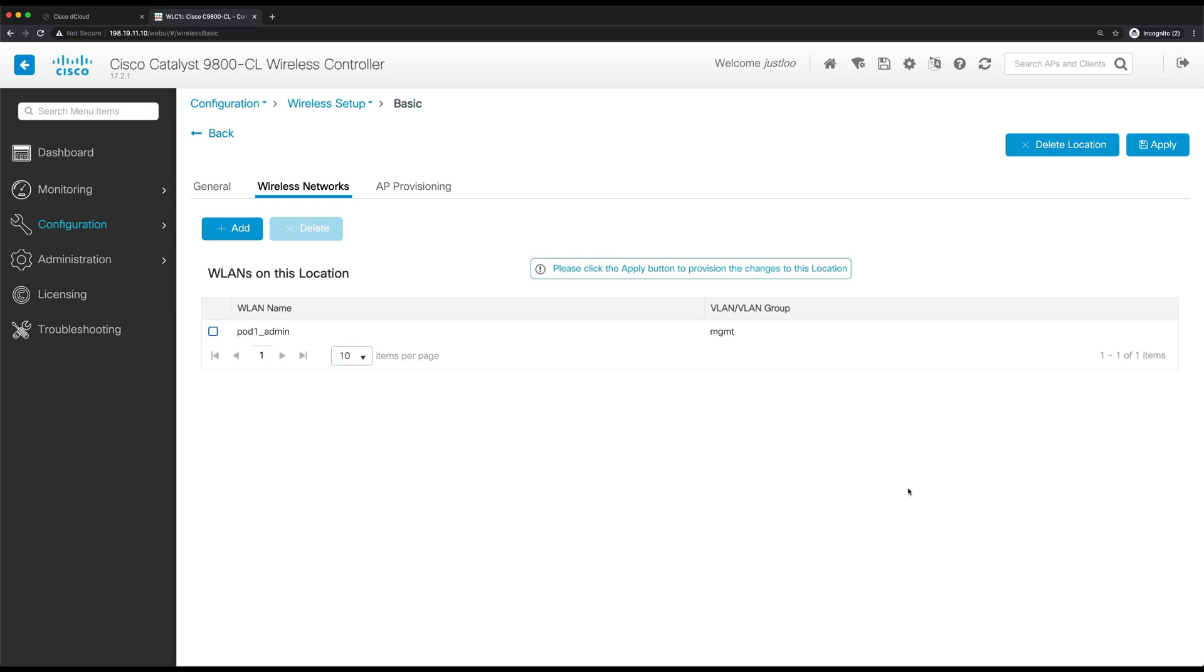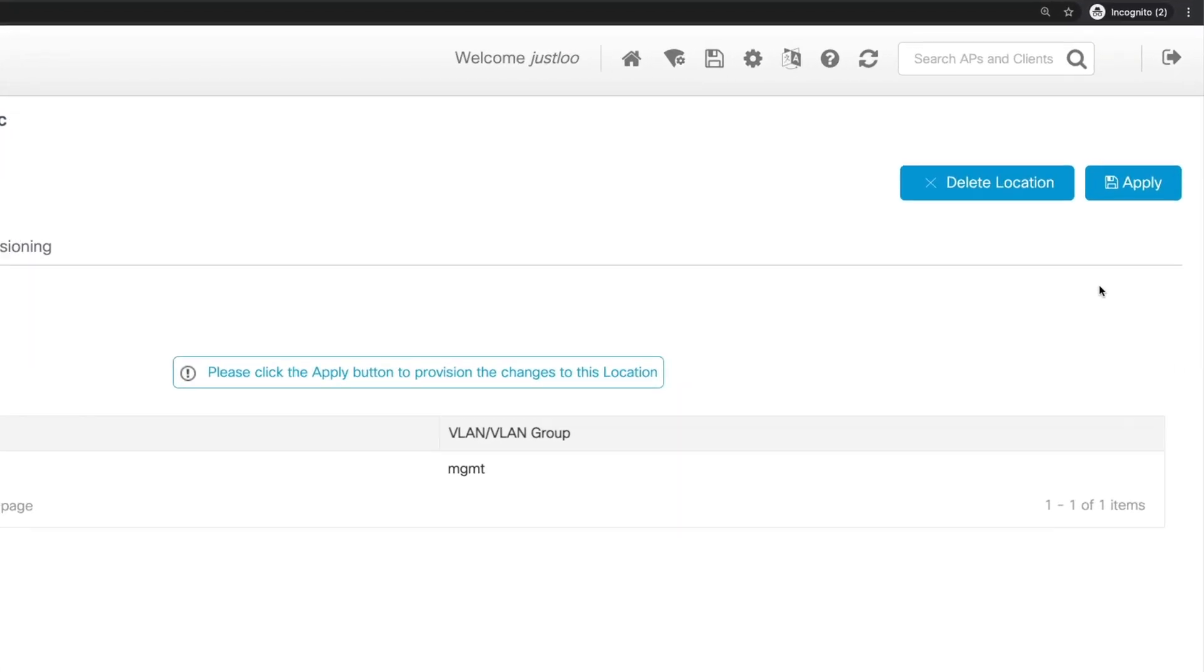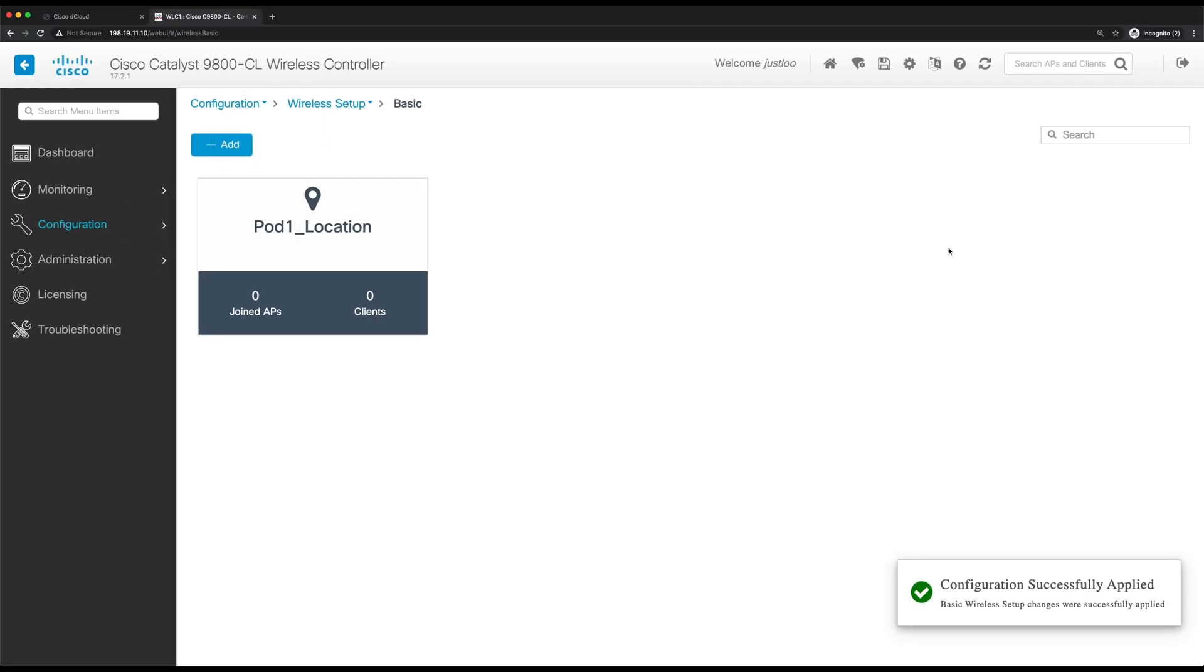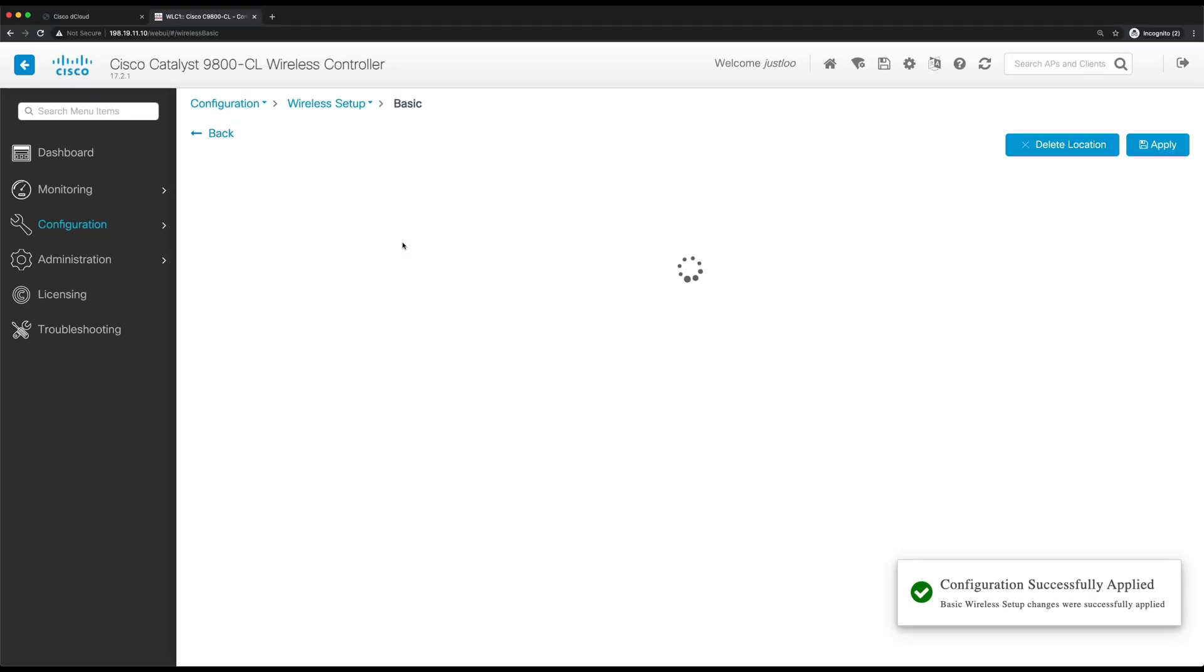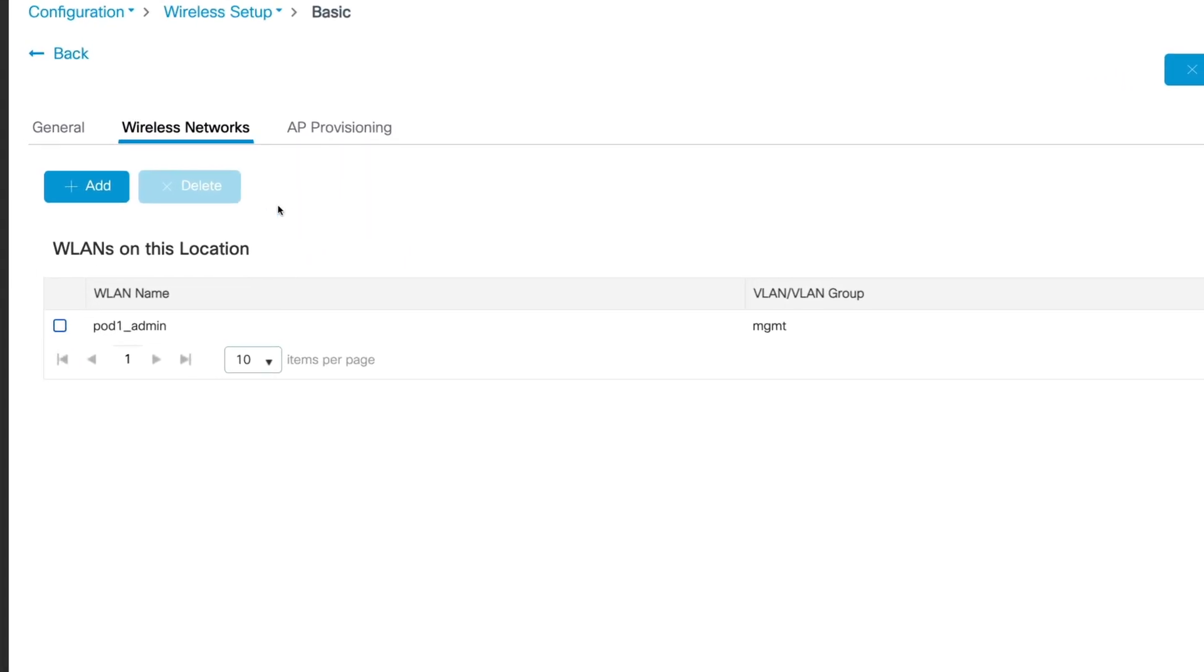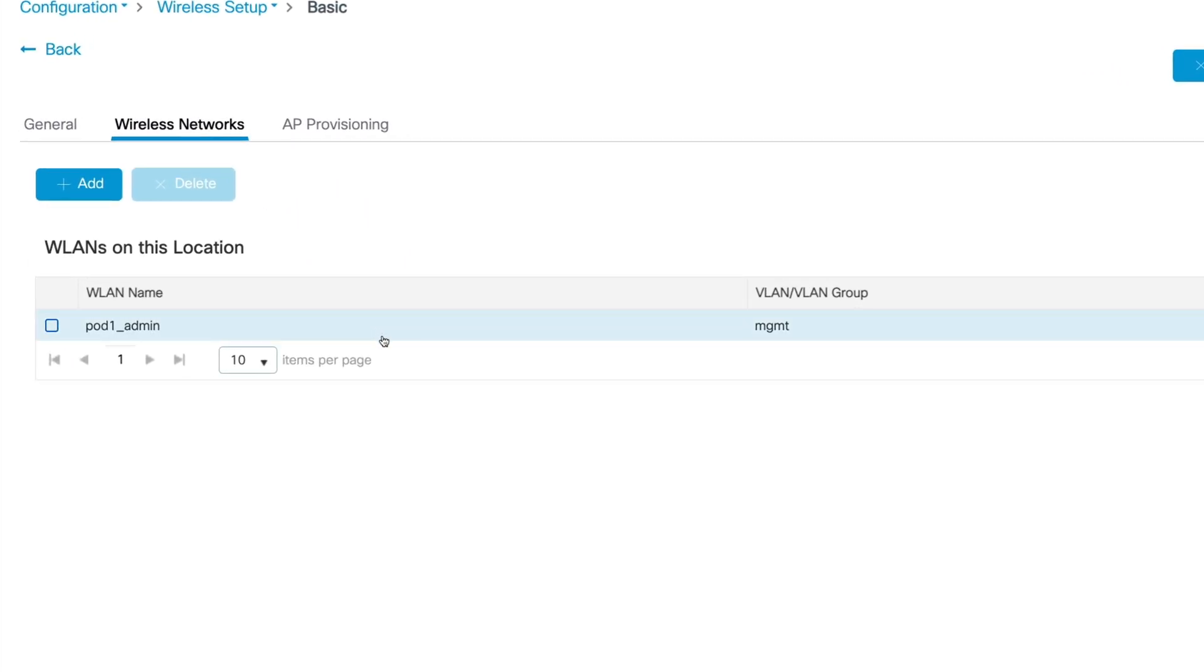When you're done, click apply to provision the changes to the location. Now let's go back to the pod1 location settings. And let's go to the wireless networks, and we can see that pod1admin has been saved and it's mapped to the management VLAN.